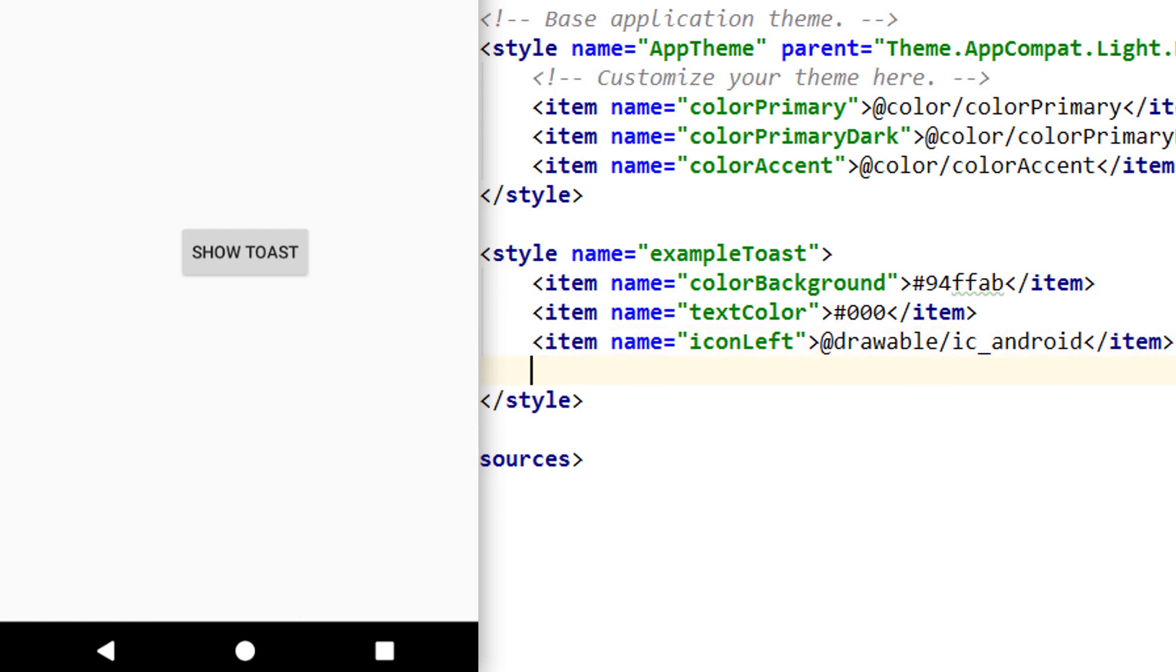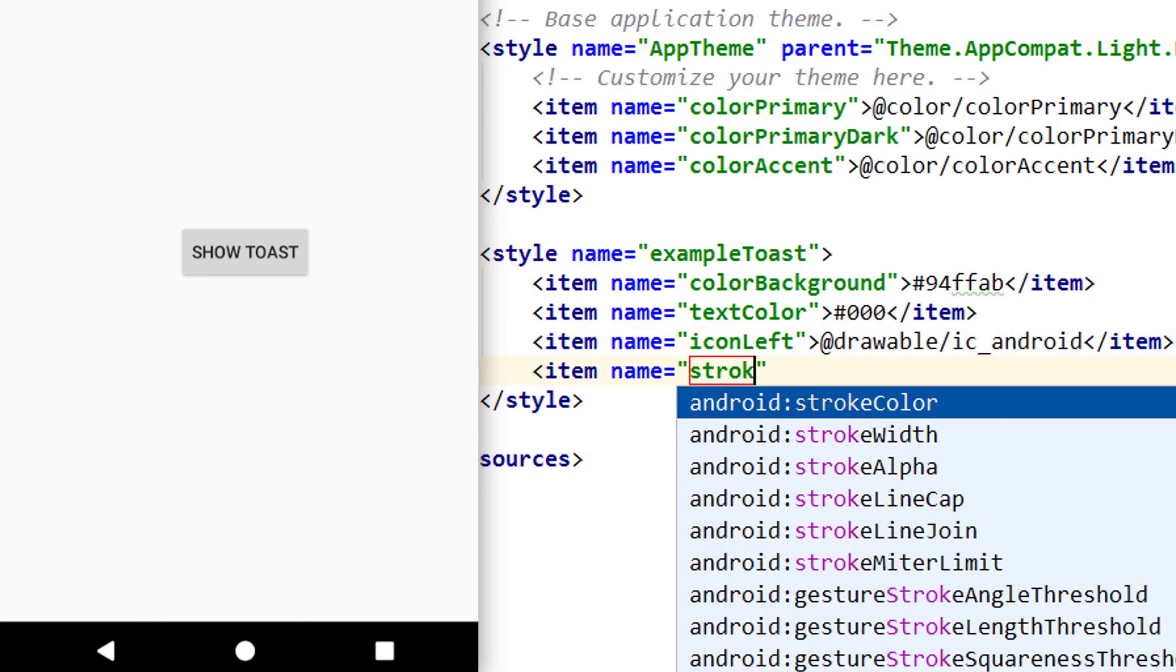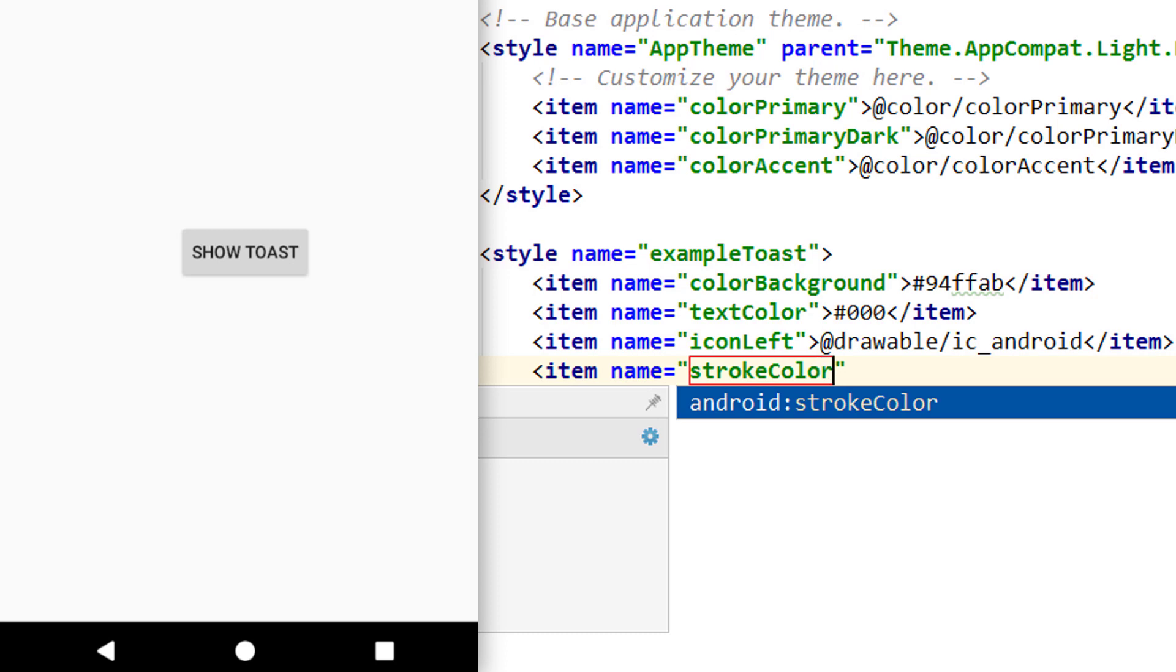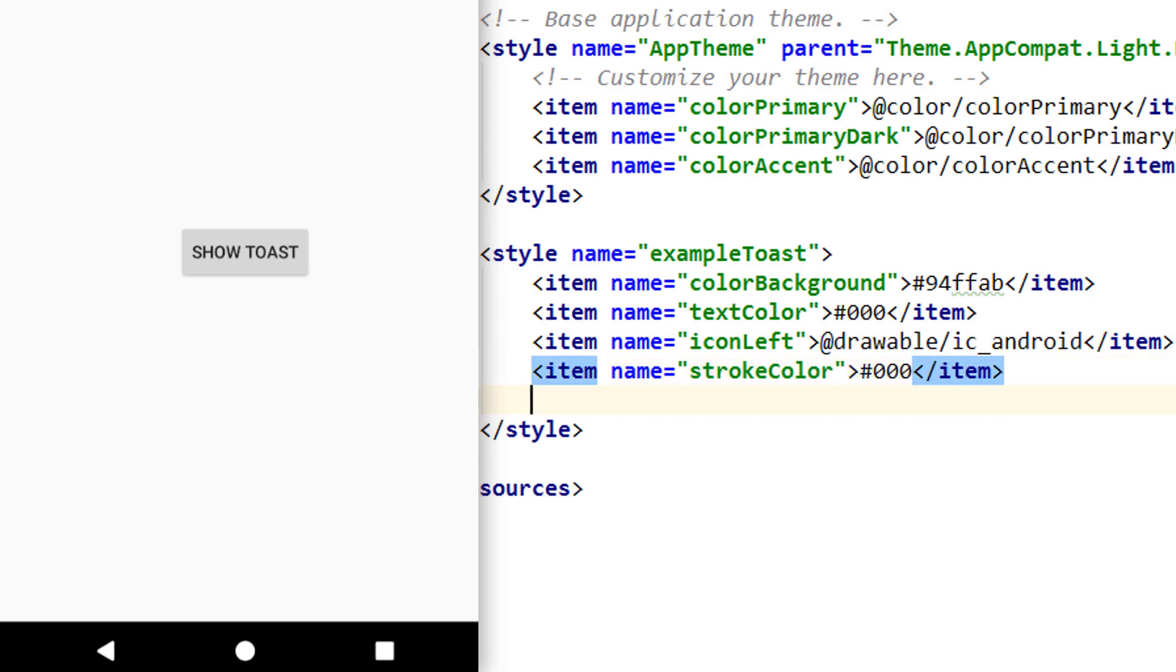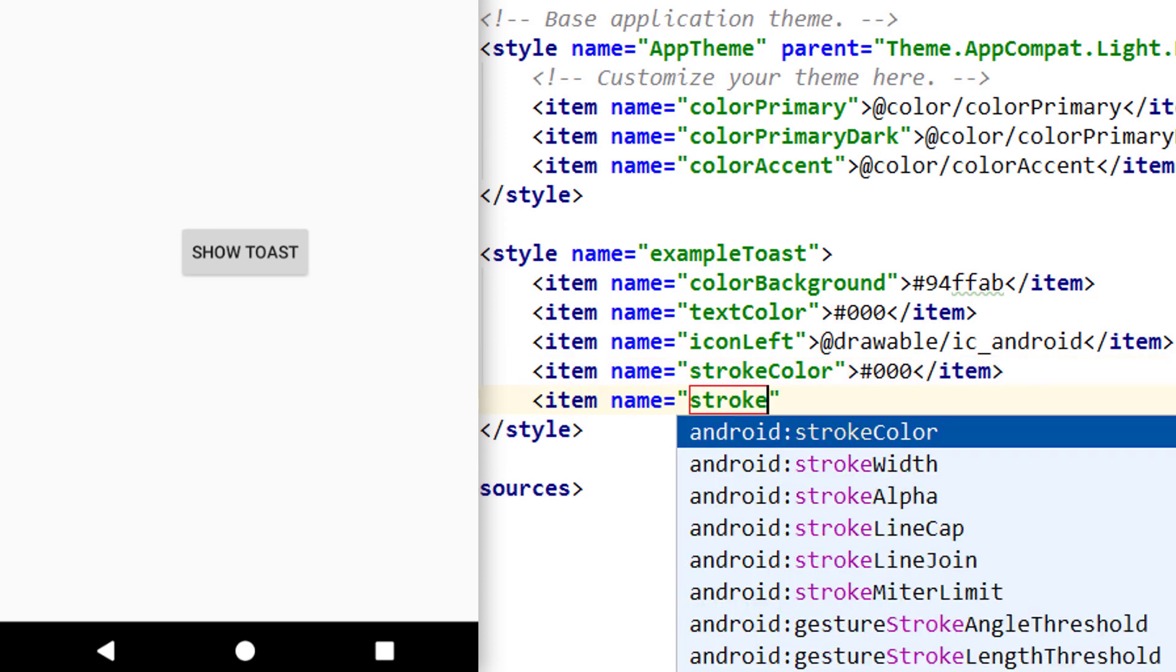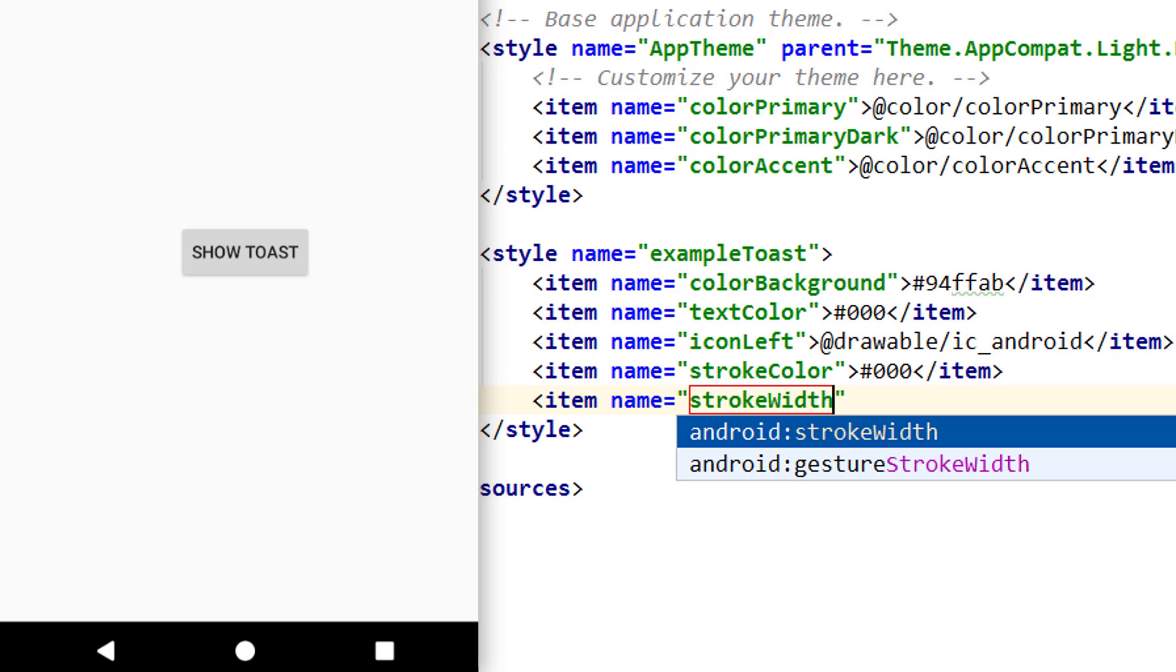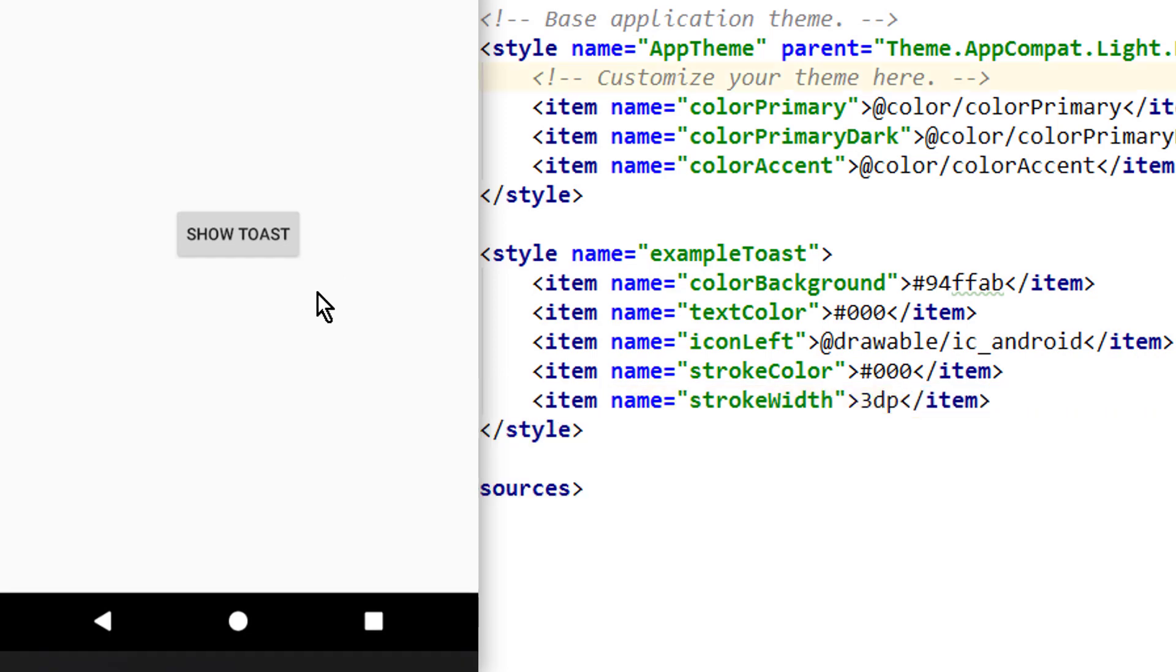We can get this border around it with stroke color. Again, not with the android prefix, just the stroke color text itself. And let's set this to black as well. And we also define stroke width and set this to 3dp. And now we have this nice border around it.